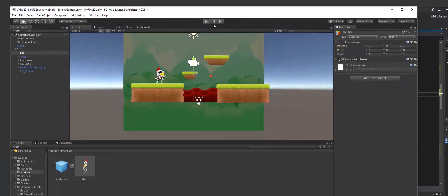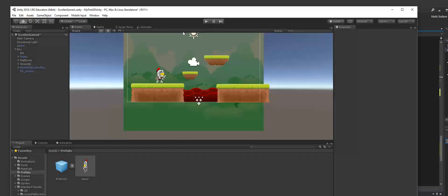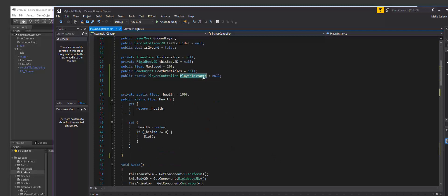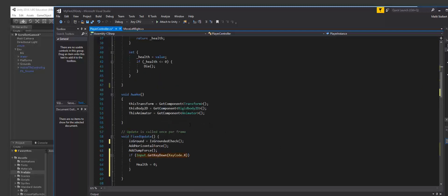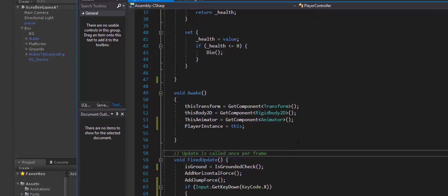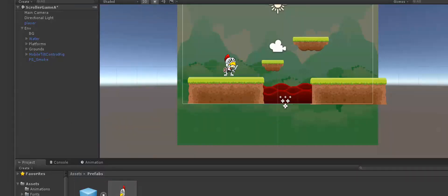Let's go over and press play. I'm pressing X but nothing seems to be happening — I'm assuming we forgot to set some variables. Let me check the code. I never went inside and assigned playerInstance. Of course the character won't explode because the computer doesn't know what to explode. So go ahead and add playerInstance equals this inside the Awake function. Now let's try to run it again.